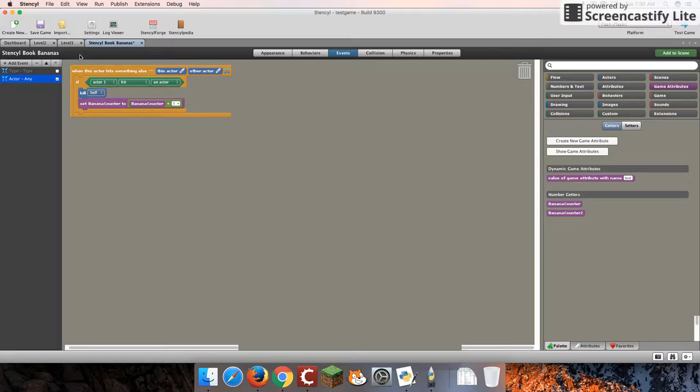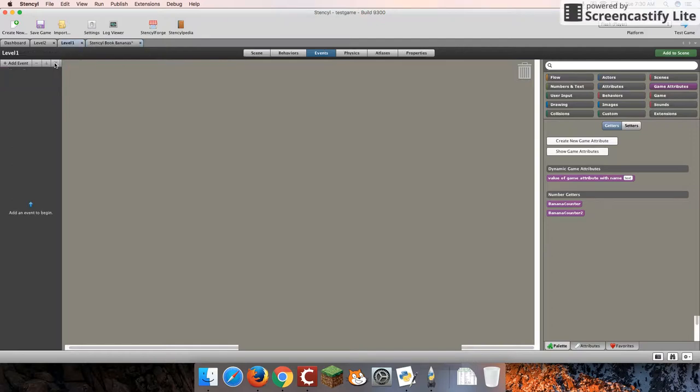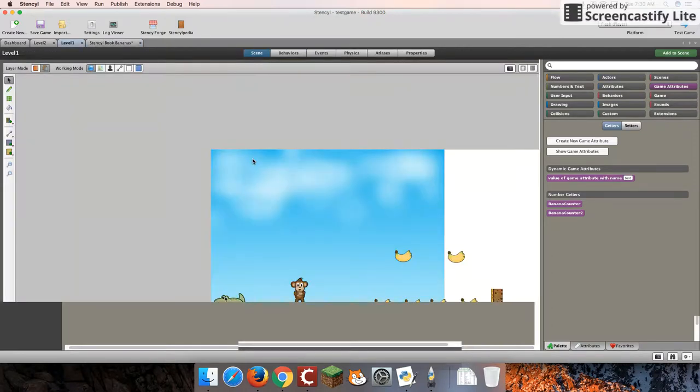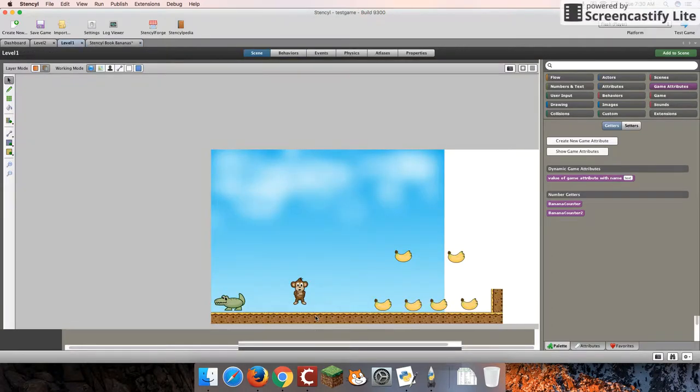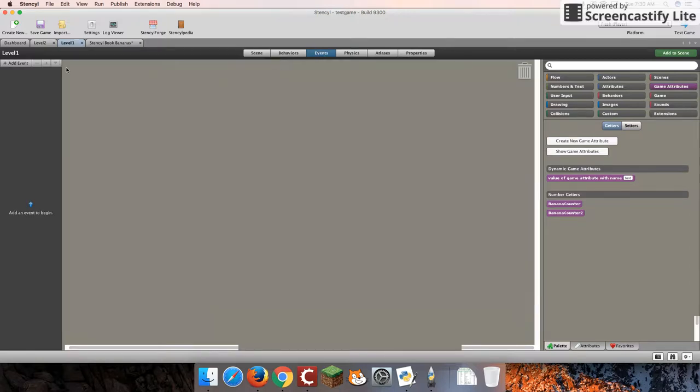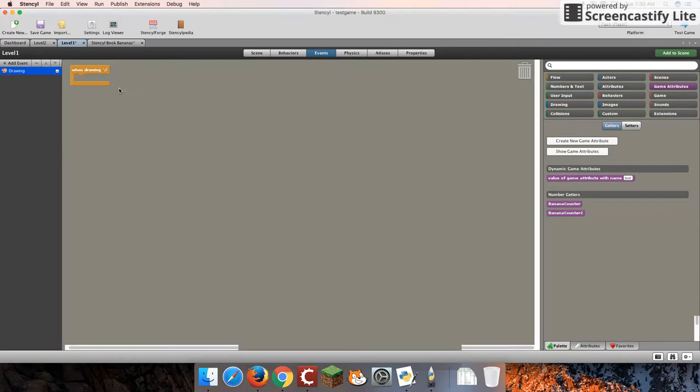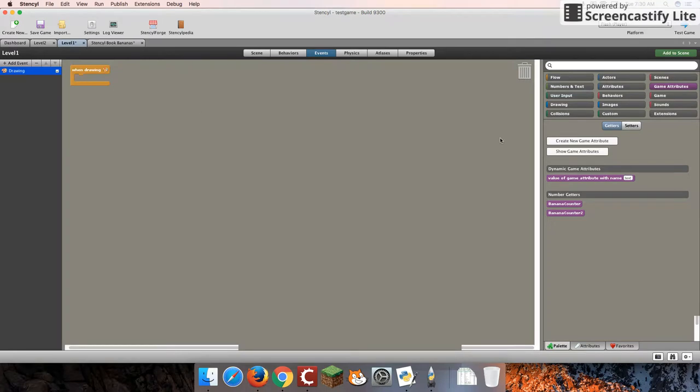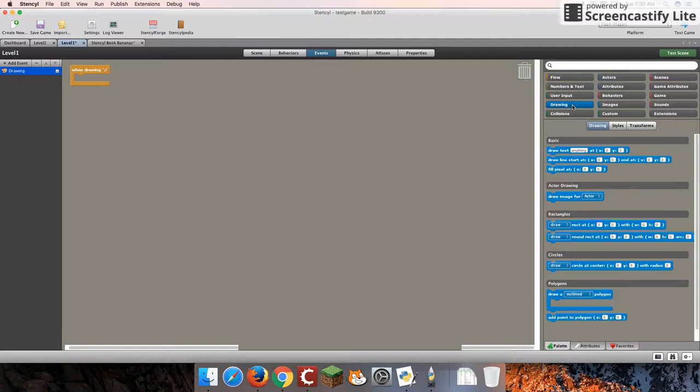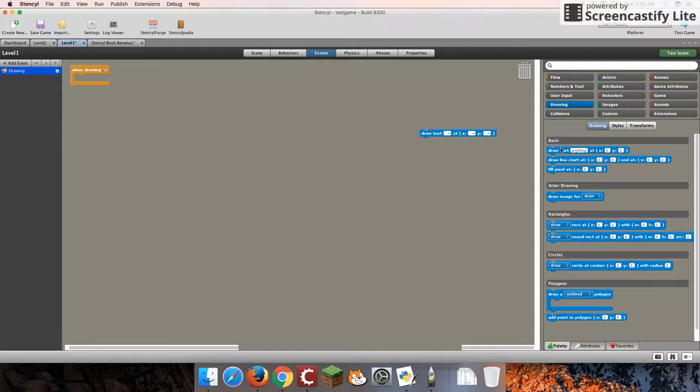Now, to see this in action, we actually have to show our value onto the screen. So we're going to go over here to level 1. So this is my level 1, where I can collect my bananas. And we're going to add an event here. Go to the basic, drawing. And the event we're going to be adding is under drawing. And we're going to draw text, the very first one. Just going to drag that up.